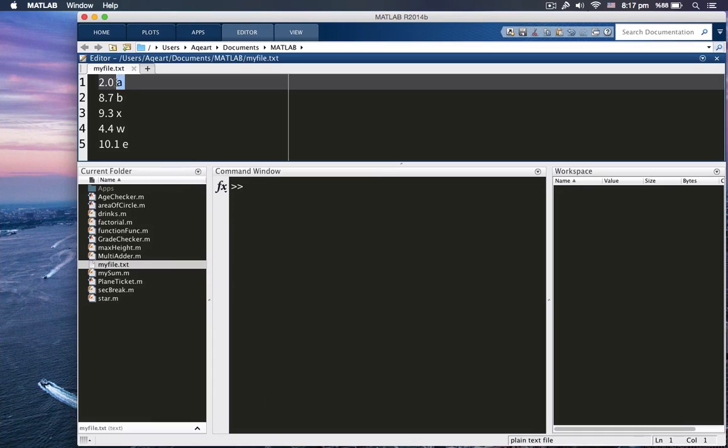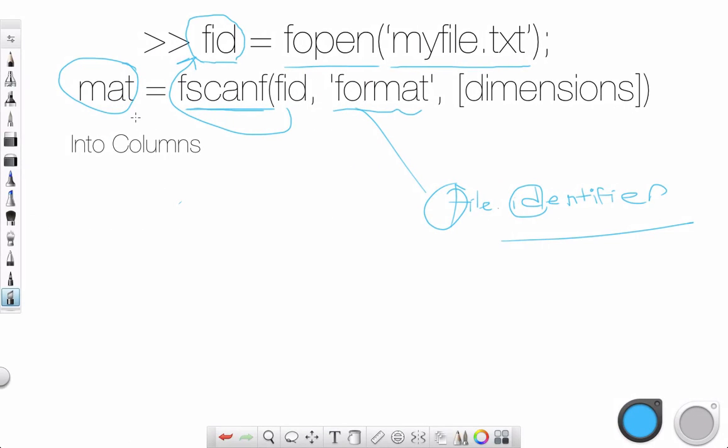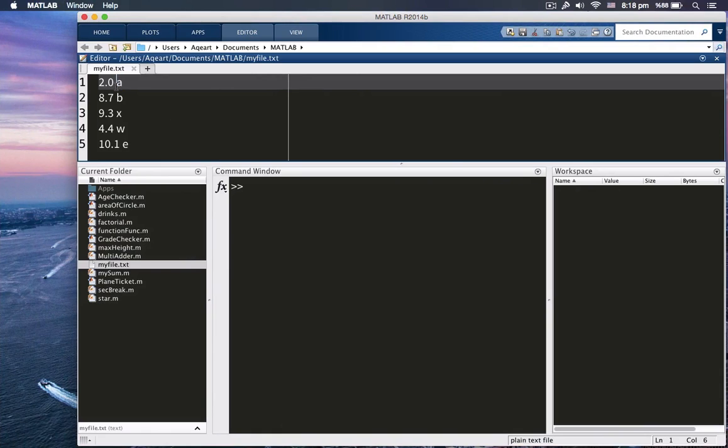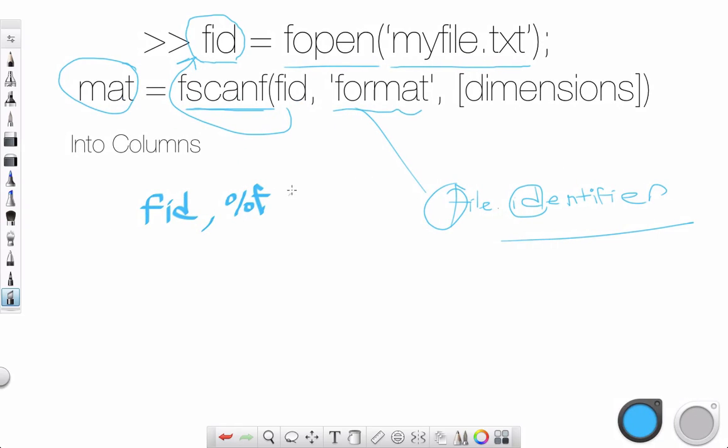2.0 and a here, right? So 2.0 is a double. So we need to use f, %f. And a is a char. So we're going to use %c. So it will be more like this. Fid. Format is %f. And here's an important rule. You see, there is a space here, right? So you're going to use c with a space in between. Space.